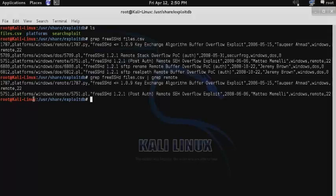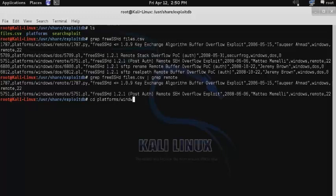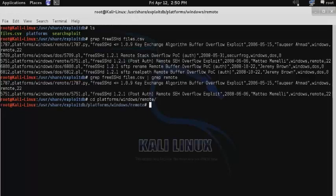Now we're down to only two exploits, and the second one in particular is the version that I need an exploit for. So I want to browse to that directory — change directory, then platforms, windows, and remote.